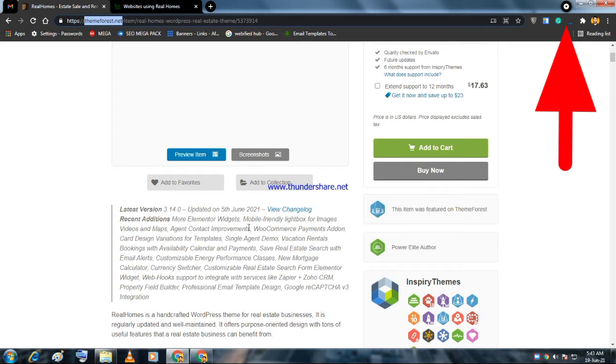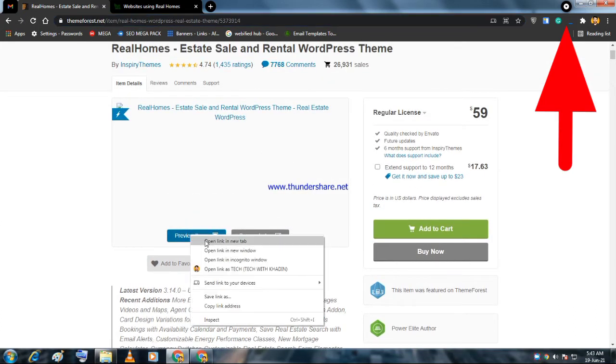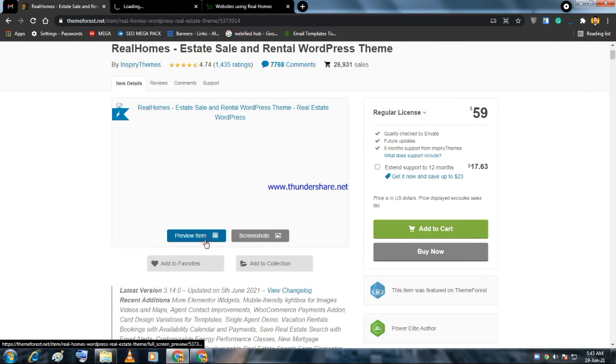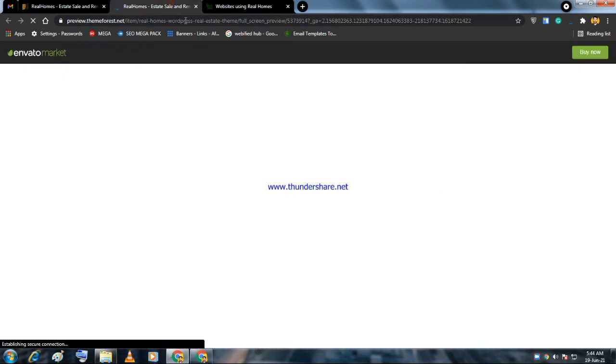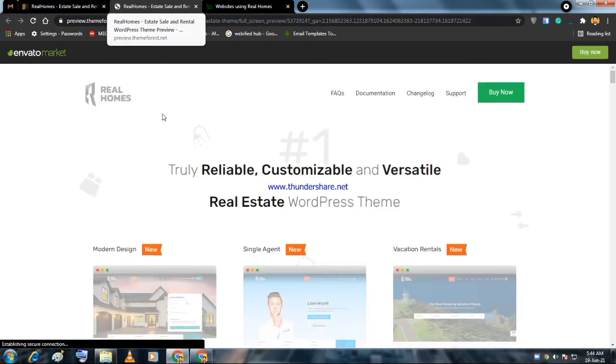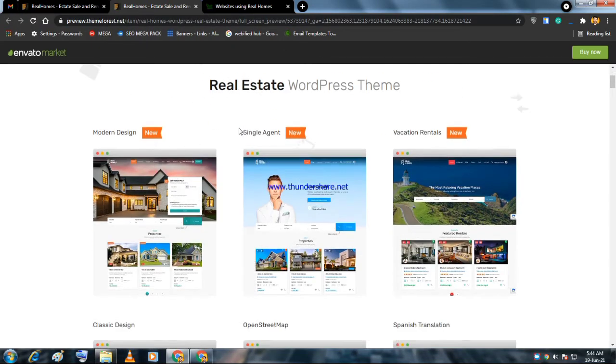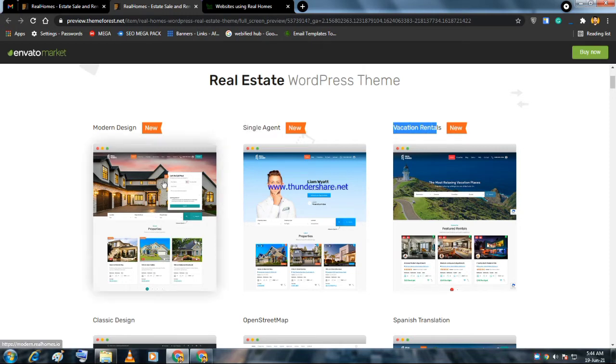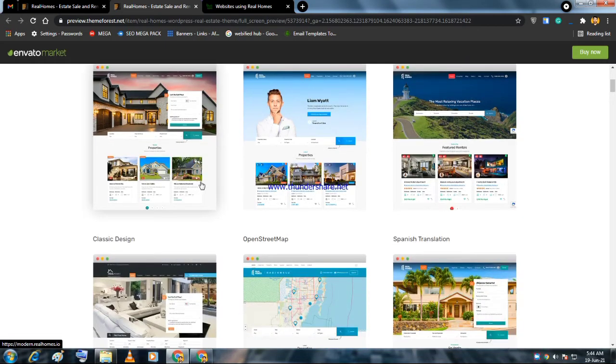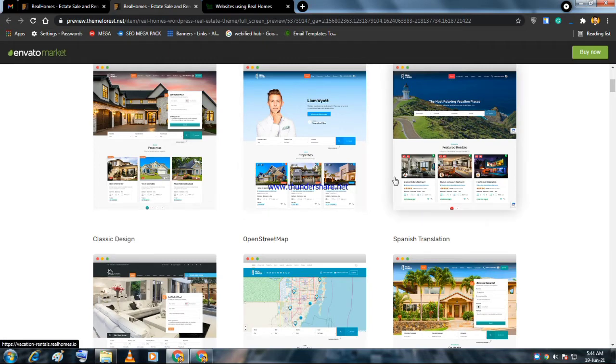Now let me tell you a few features of the theme. First, we'll click on preview item and go to its demo. Here is the demo of the website. The biggest reason I'm suggesting this theme is because it offers demos. It doesn't have a bunch of demos like other themes, but the demos it has are all user-friendly, UX friendly, and SEO friendly.